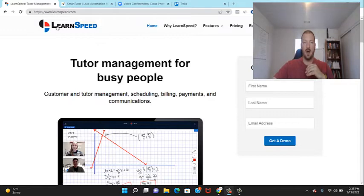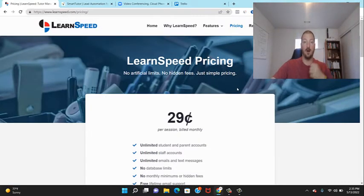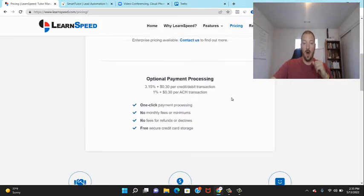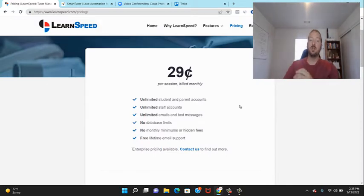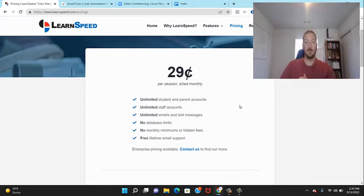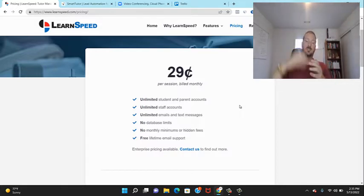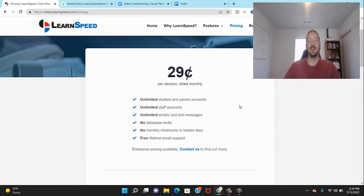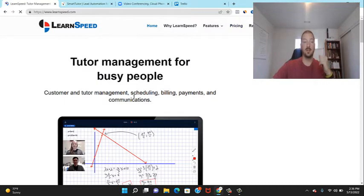The first software I use is LearnSpeed. I've used them virtually my entire career and think they're fantastic. It's 29 cents per session, which is great because if you have a really busy month you pay more, but if you have a slower month the bill throttles down with how much you're making. You can actually sign up for free at learnspeed.com.